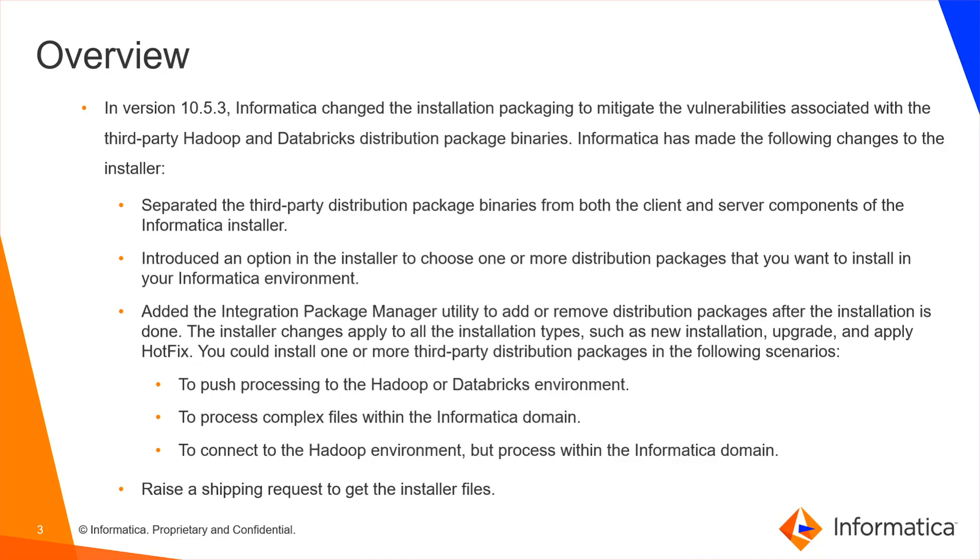While installing Informatica services, there will be an option to choose one or more distribution packages that need to be installed. Using integration package manager utility, distribution packages can be added or removed even after Informatica installation.